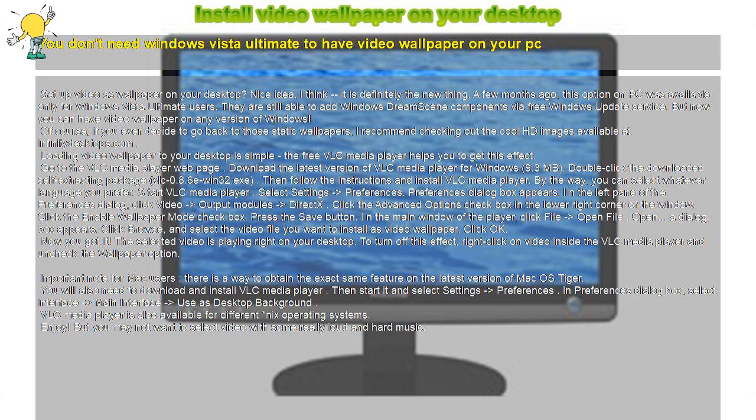Press the Save button. In the main window of the player, click File - Open File. A dialog box appears.